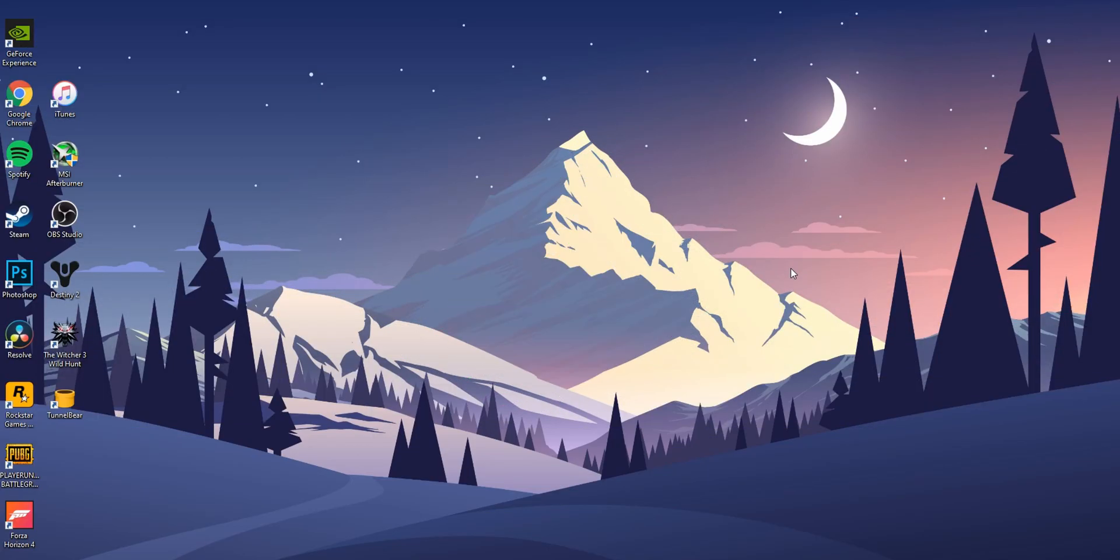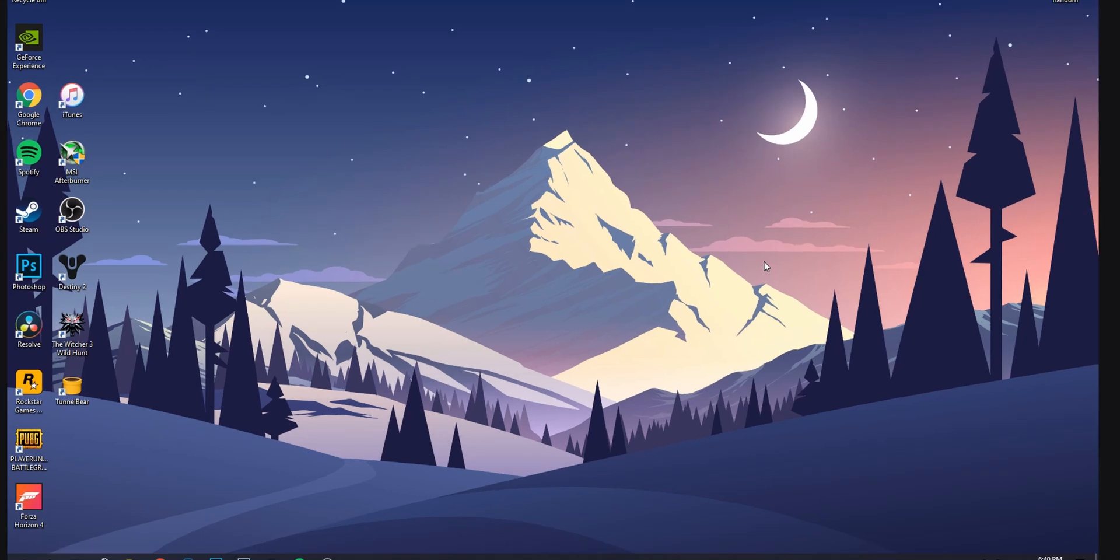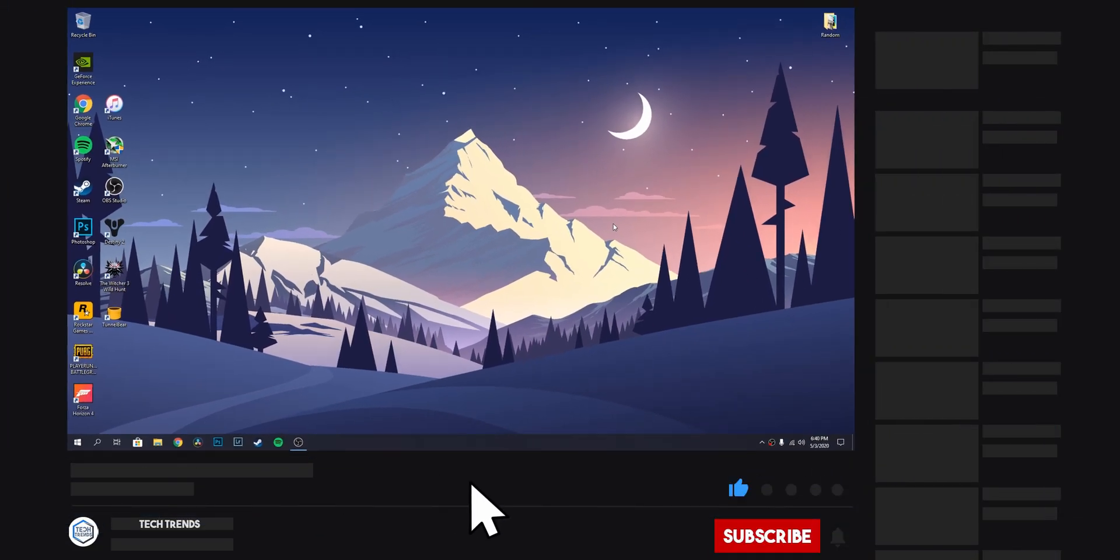Hey, what's up everyone, welcome back to Tech Trends. If you're new here, don't forget to subscribe and click the bell icon so you won't miss any future videos.